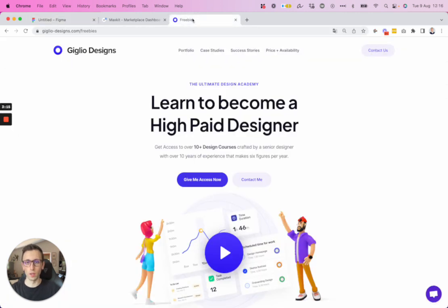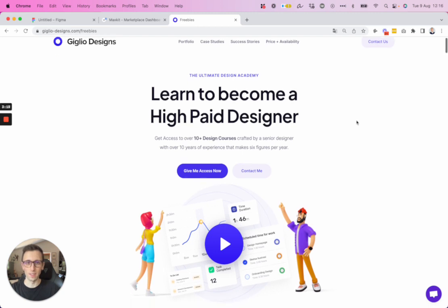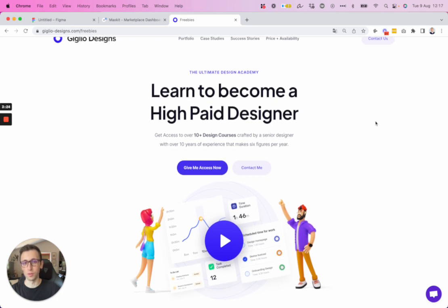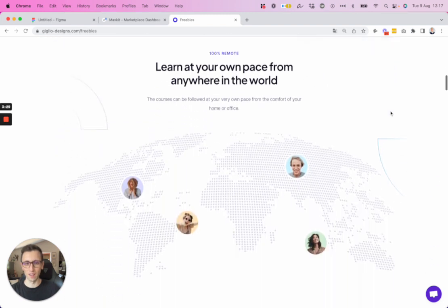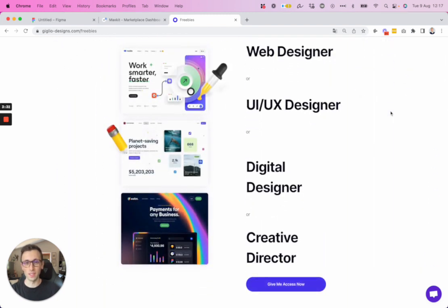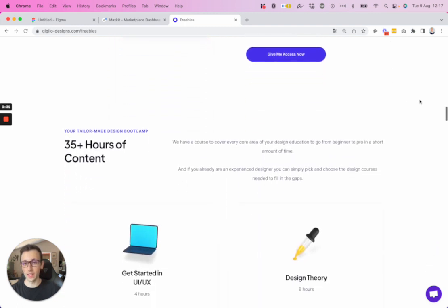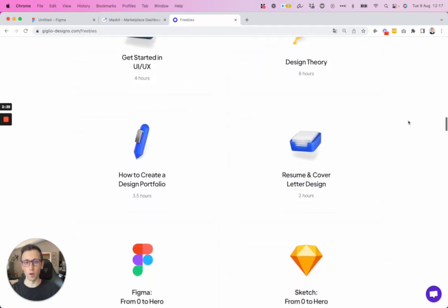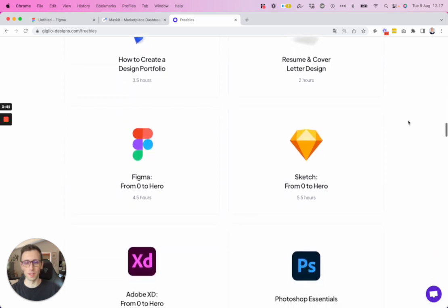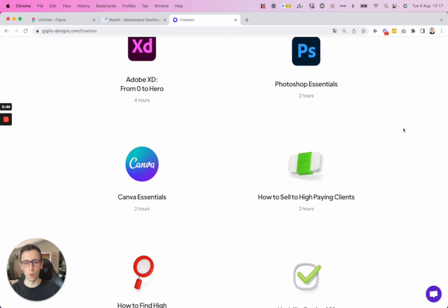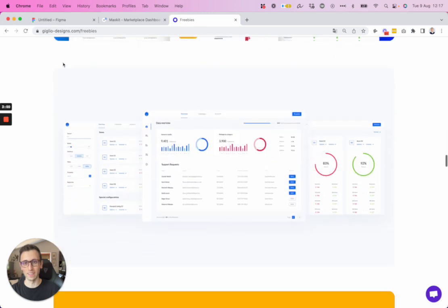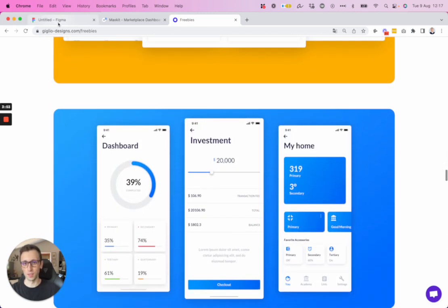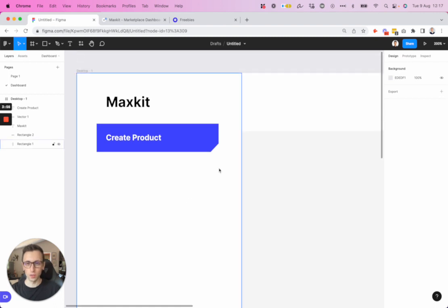Before we continue, I want to remind you that I recently launched this academy where, if you want to learn how to become a designer or you already are one and want to bring your career to the next level, it contains over a dozen courses I created over the past years — over 40 hours of content, from design software all the way to how I find and pitch high-ticket design clients, since I've been a designer for a decade. If you're interested, feel free to check it out. Now let's go back to the actual design.